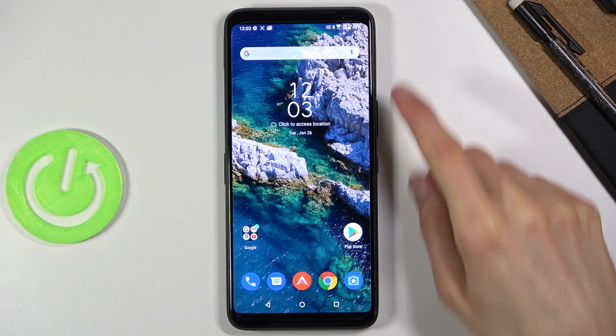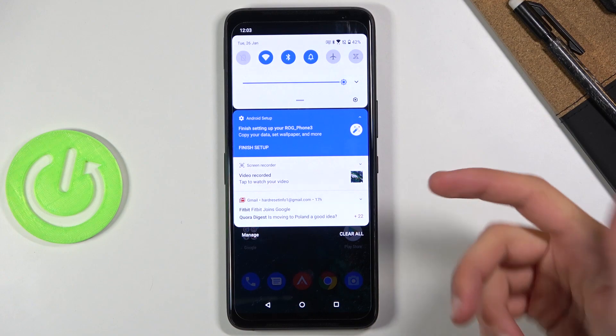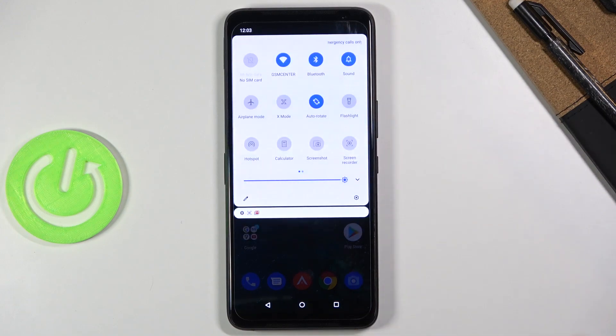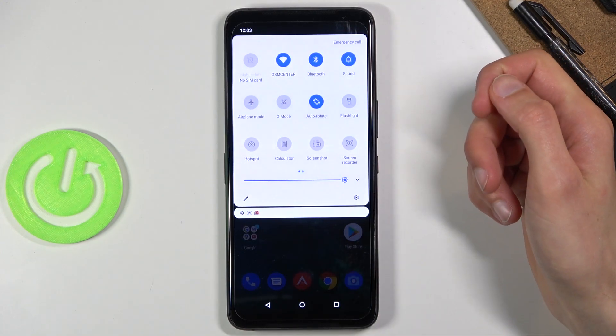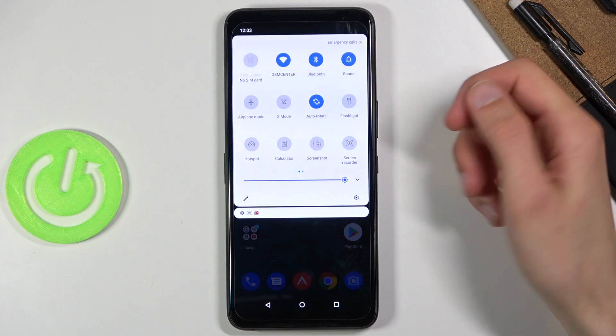To get started, all you really need to do is pull down the notification panel, expand it, and look for the toggle. Let's see if I can quickly find it.